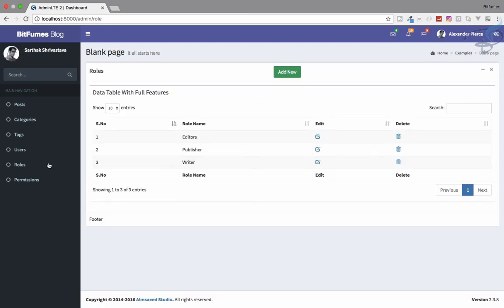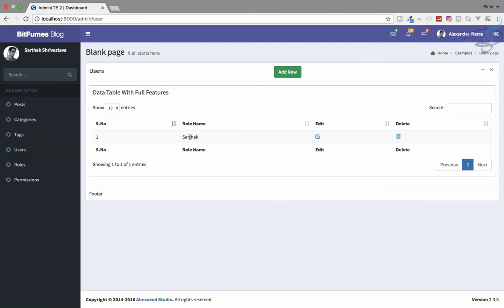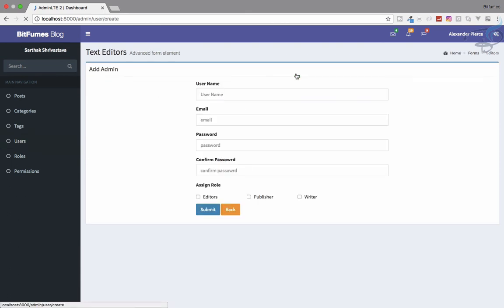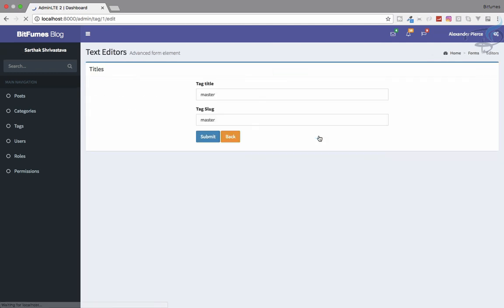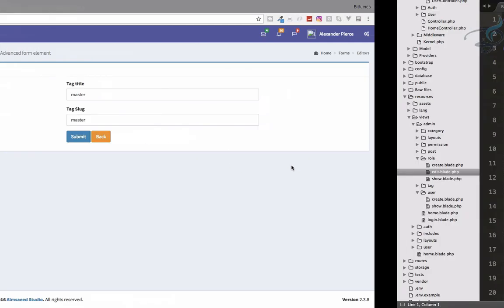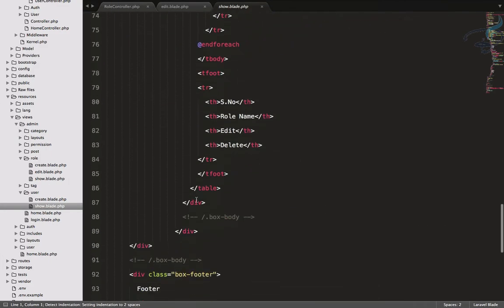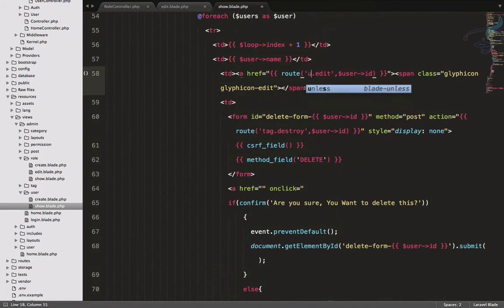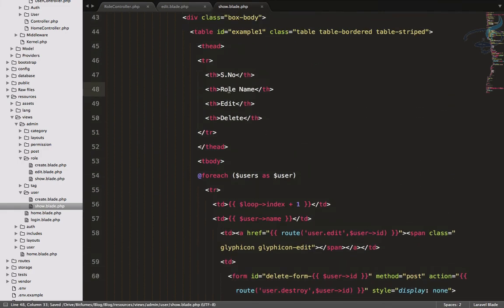Next we need to assign roles to users. Going to the users section, we have one admin user, and the edit page has checkboxes to assign roles. However, clicking edit is redirecting to tag - let's fix that. Opening the user show view, we see it references 'tag' instead of 'user', so let's correct both occurrences.